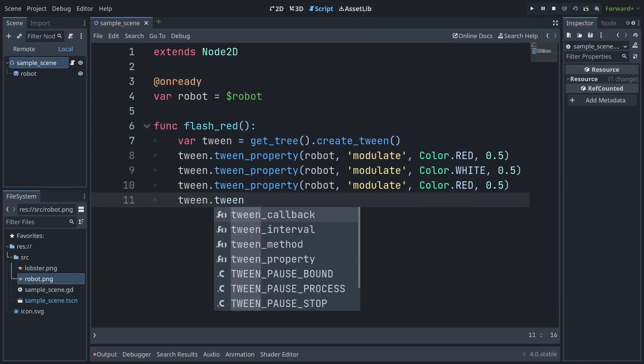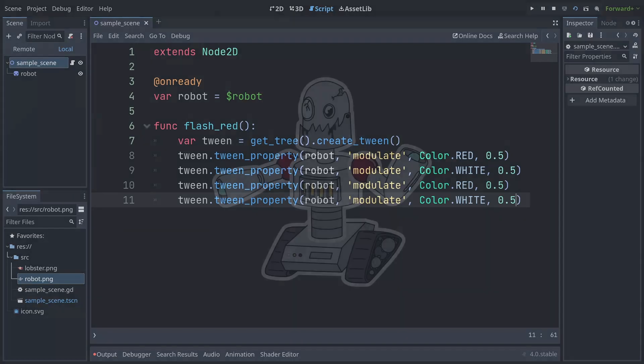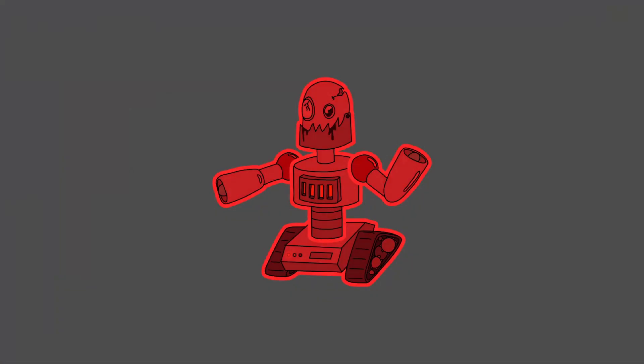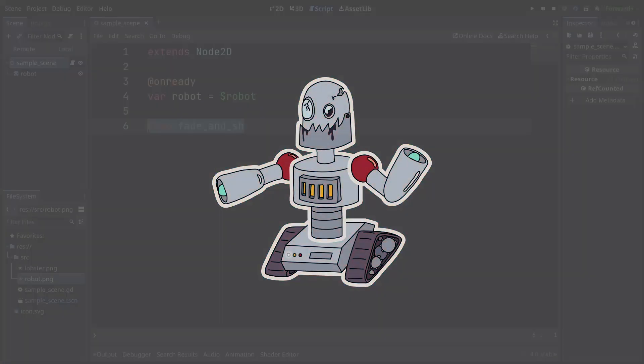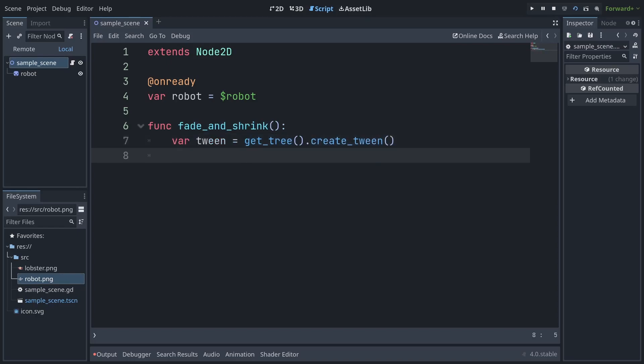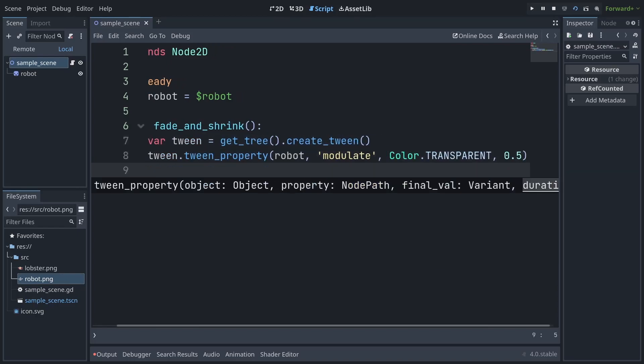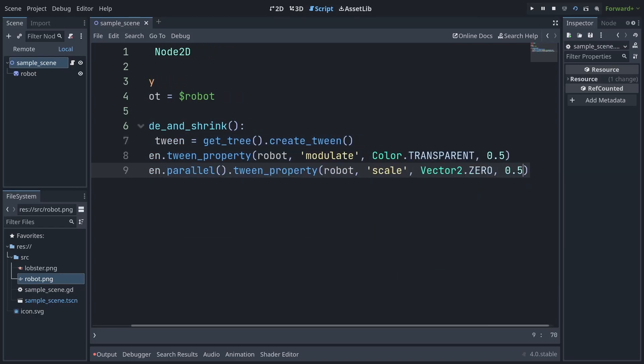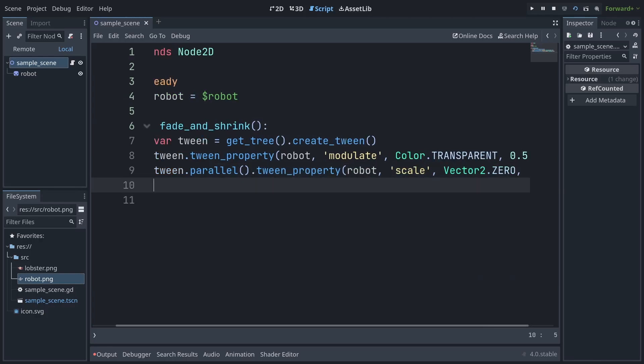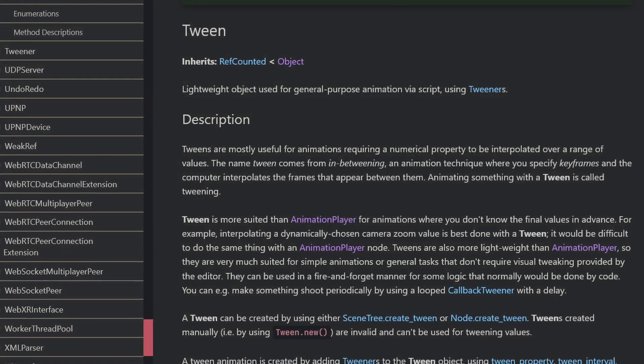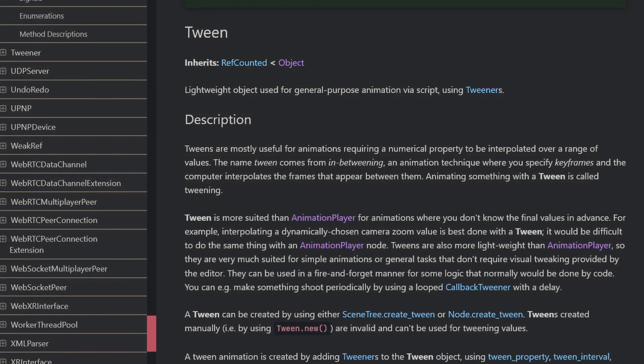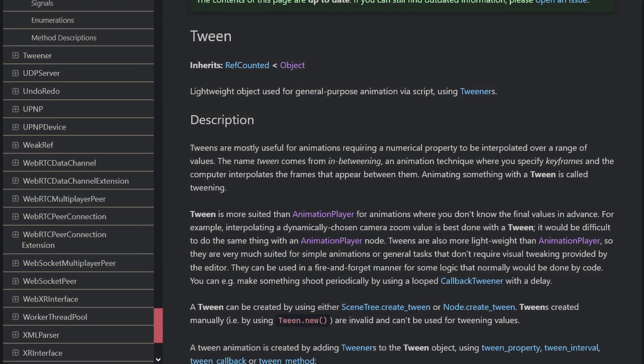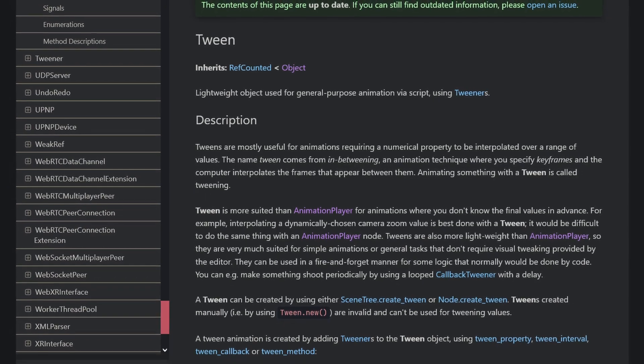Just create your tweens one after the other, and each one will wait for the one before it to finish before beginning. You can also run tweens in parallel if you want though, by chaining the parallel command with your tween. And while I've just shown basic property tweening here, it's also possible to invoke custom methods, put delays between tweens, change the easing settings, and so on. But since this is just a high level preview, I'll link you to the docs below to learn more.